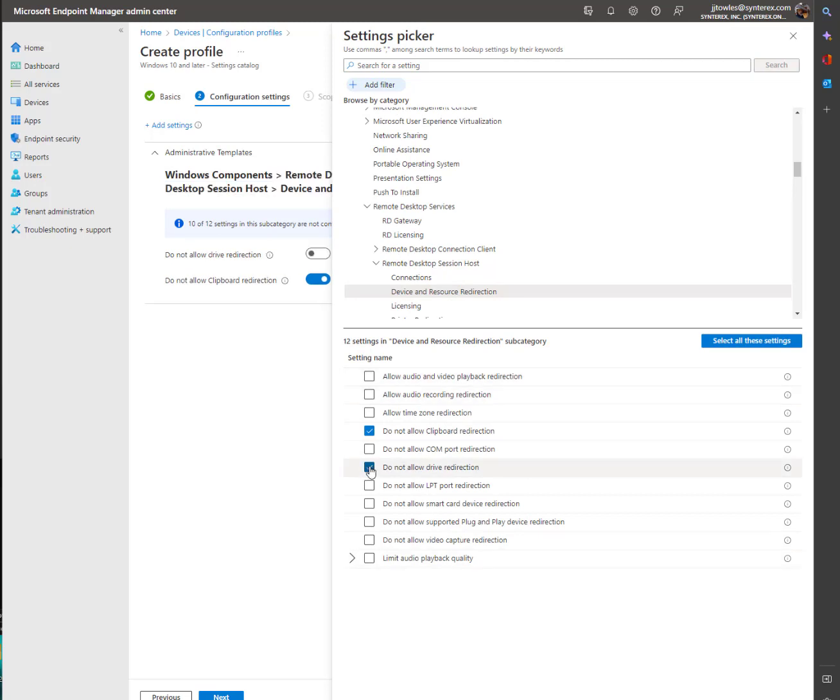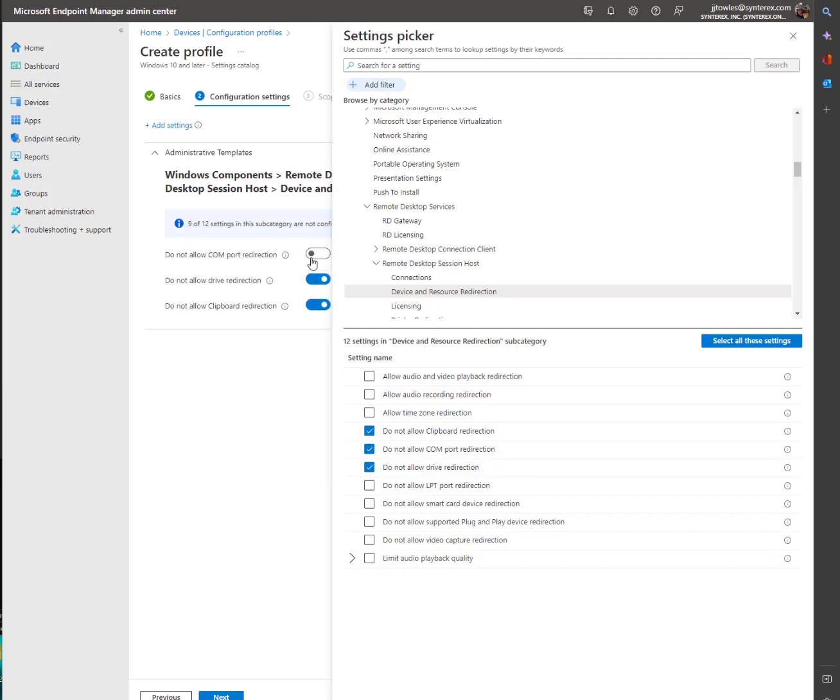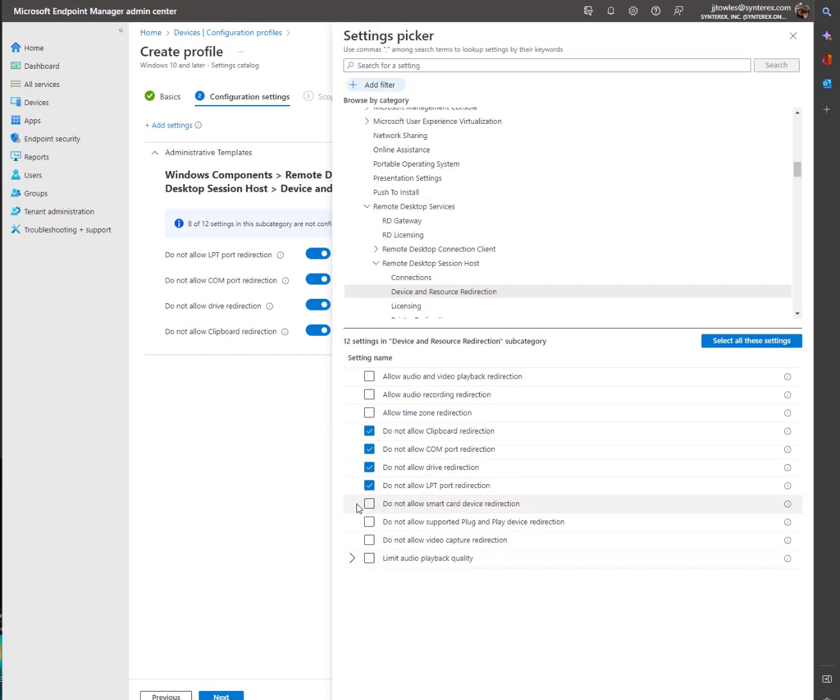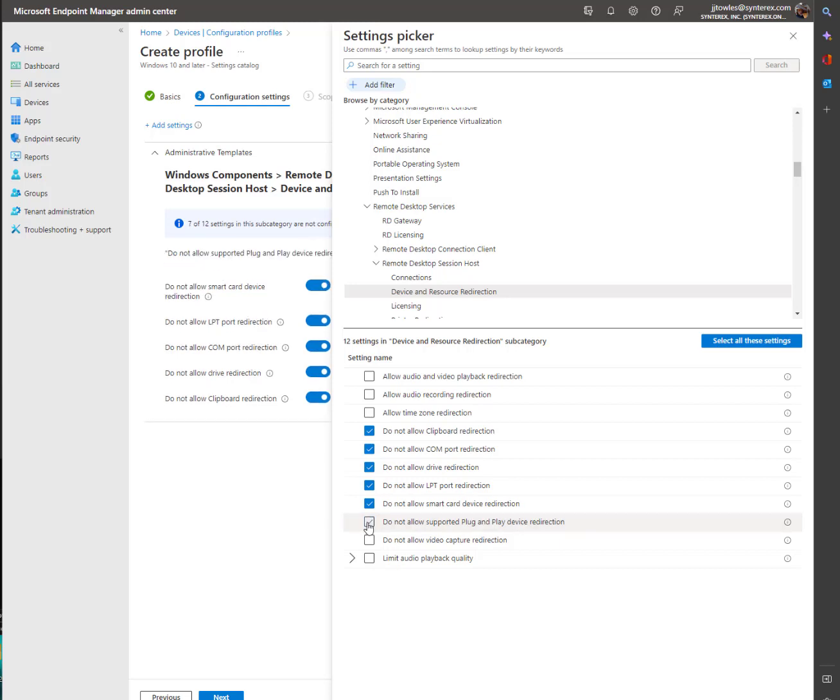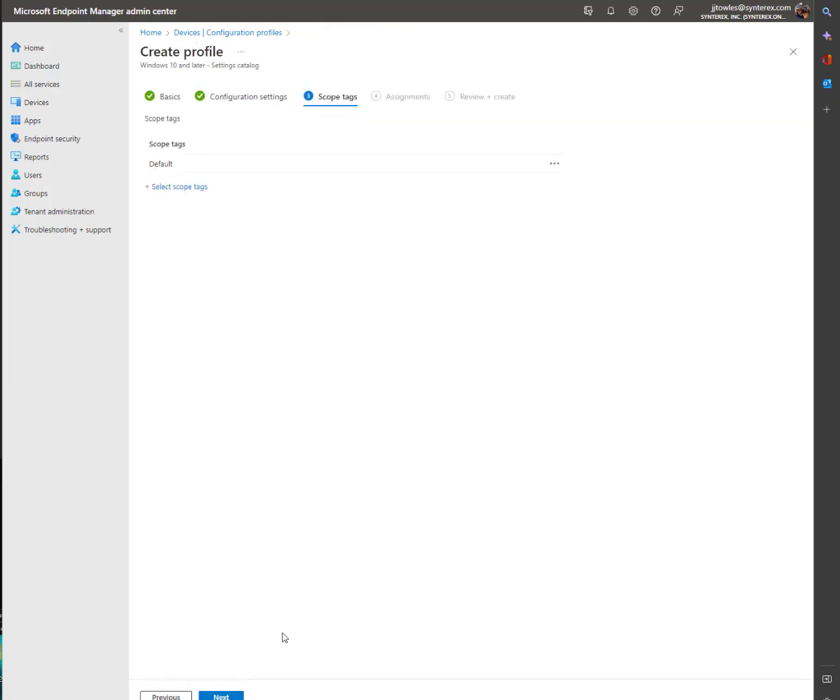We don't want to allow drive redirection. We're just going to turn these all off. No com ports, no smart card redirection. We're going to leave that for now. And if you want to limit video playback quality, you can do that as well. But from here we're going to hit Next.